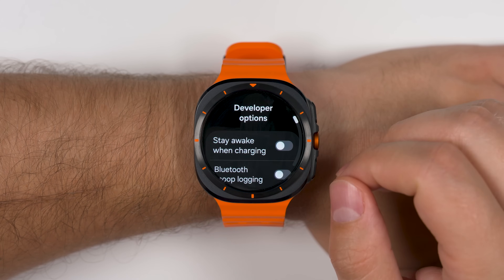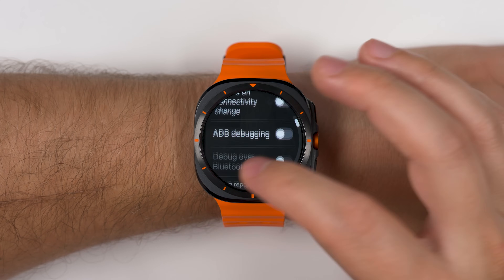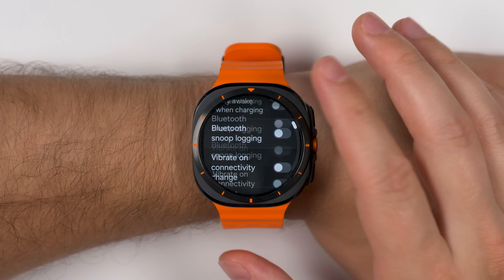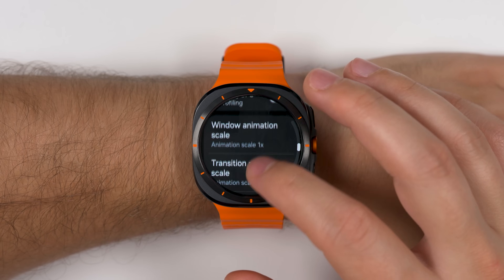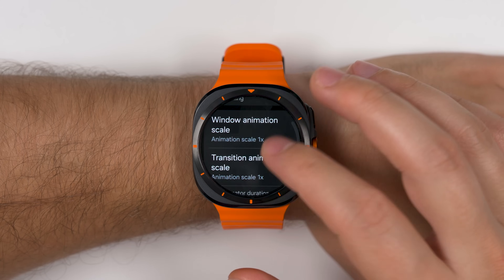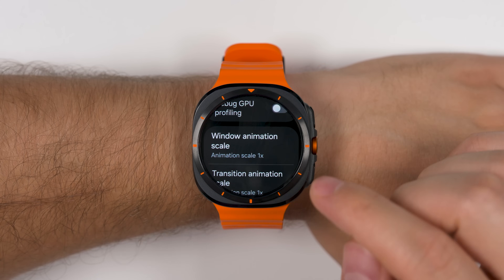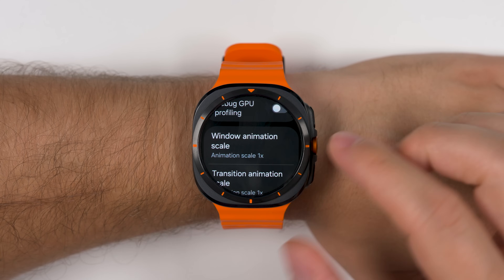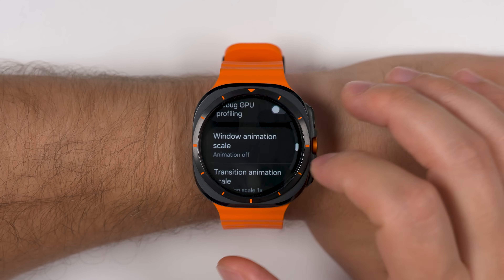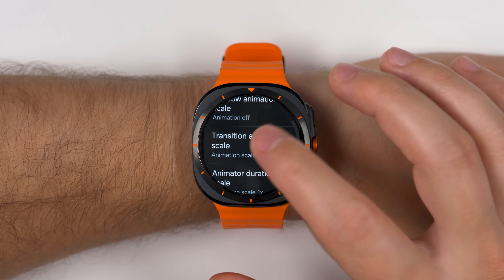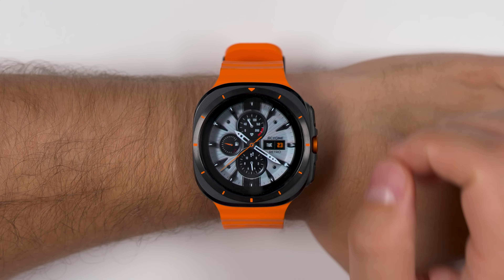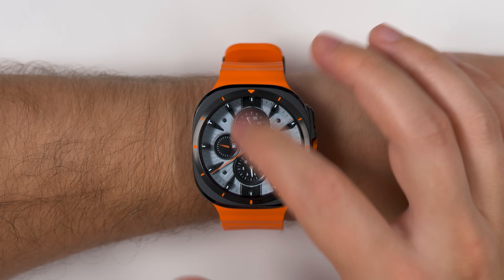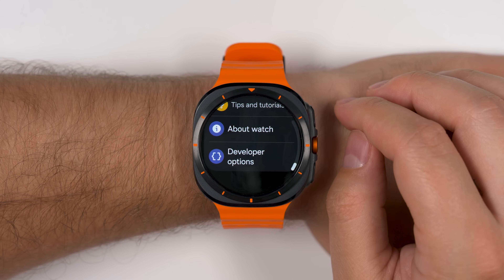When you tap the developer options menu, you'll be given some really cool options. If you scroll about halfway down, you'll see animation scale options that allow you to speed up the animations on your watch. If you completely disable animations on all three of these, everything on your watch will happen almost instantly without any animations.